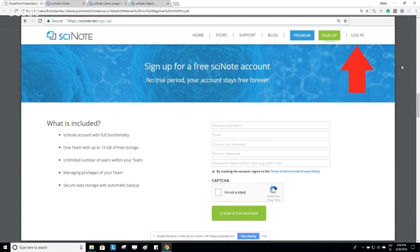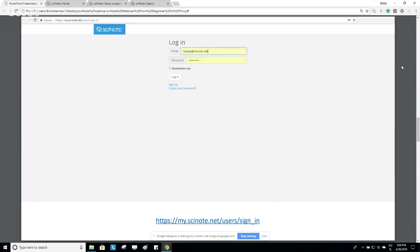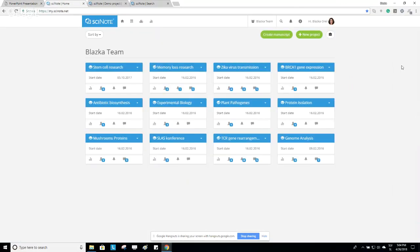If you already have a SciNote account, the first thing you need to do is log in from our web page. On the login page, you enter your credentials — your email address and password — and then simply click Log In. Once you are logged in, the first thing you see is the main dashboard of your team.